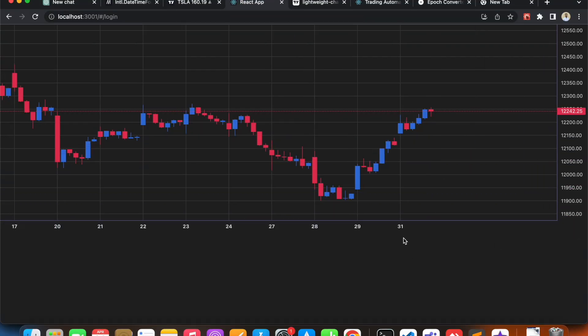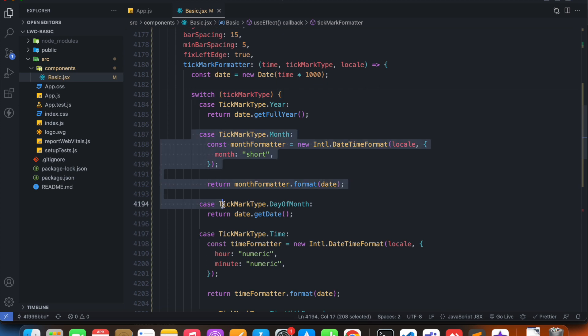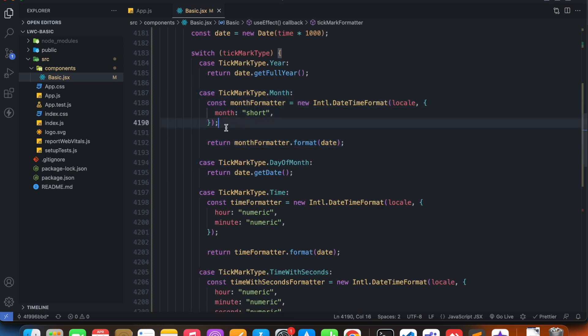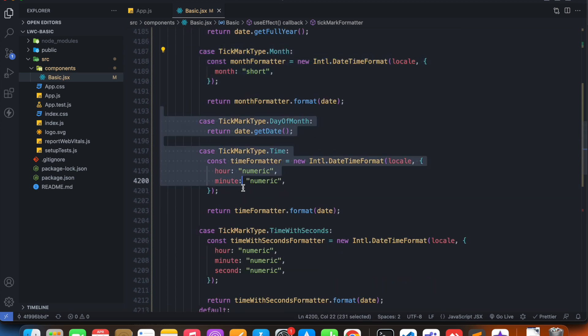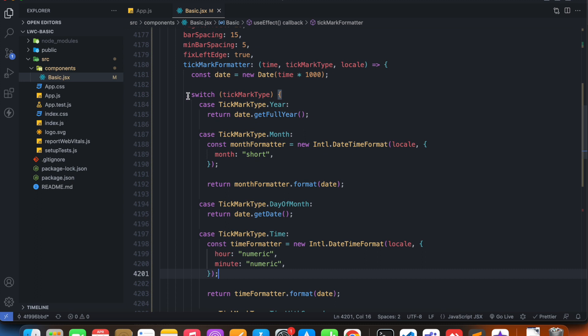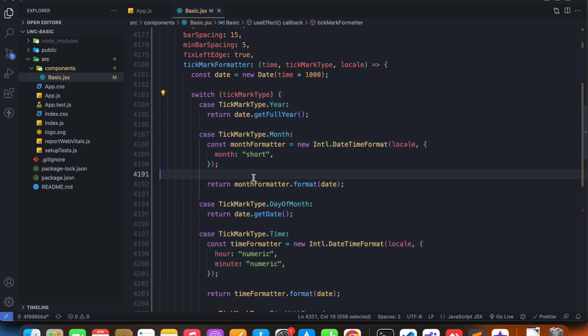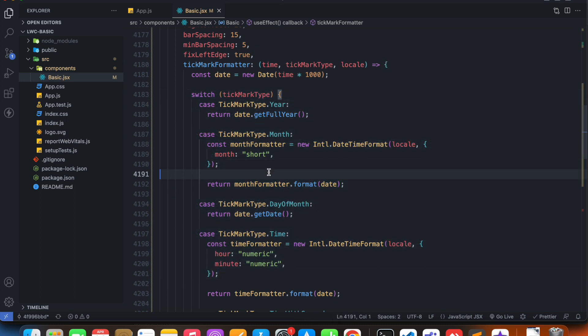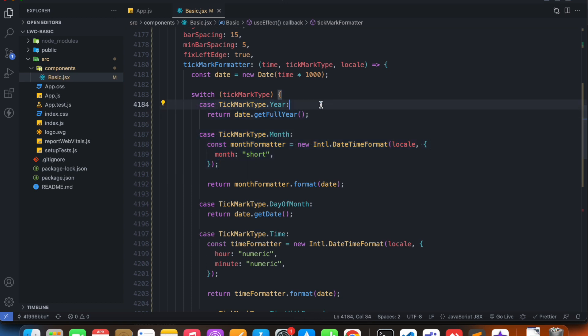So what is the rest of the code doing? What is all of this tickmark type dot month, tickmark type dot day of month? We're using a switch statement and we have many cases inside.